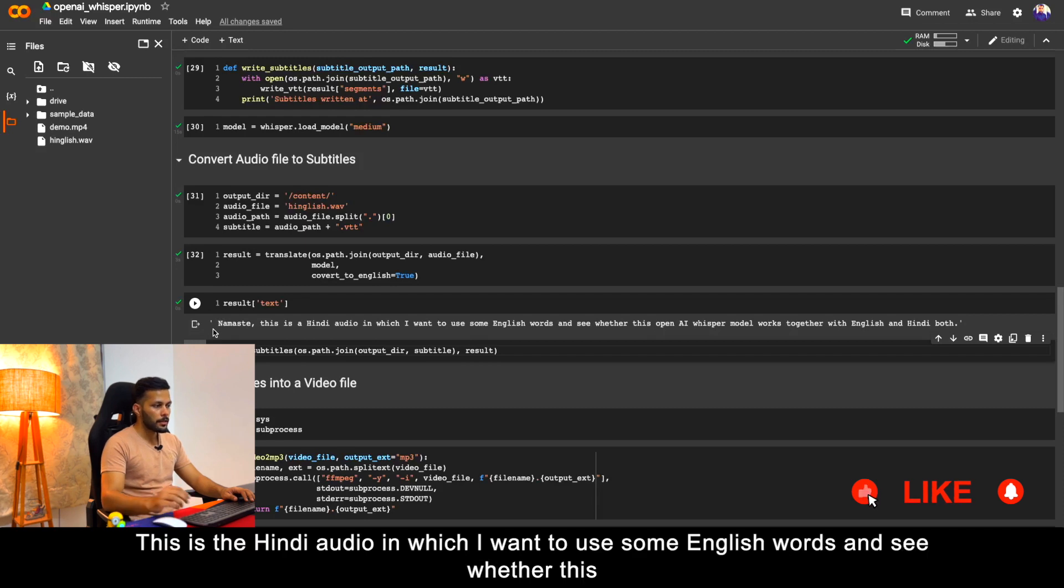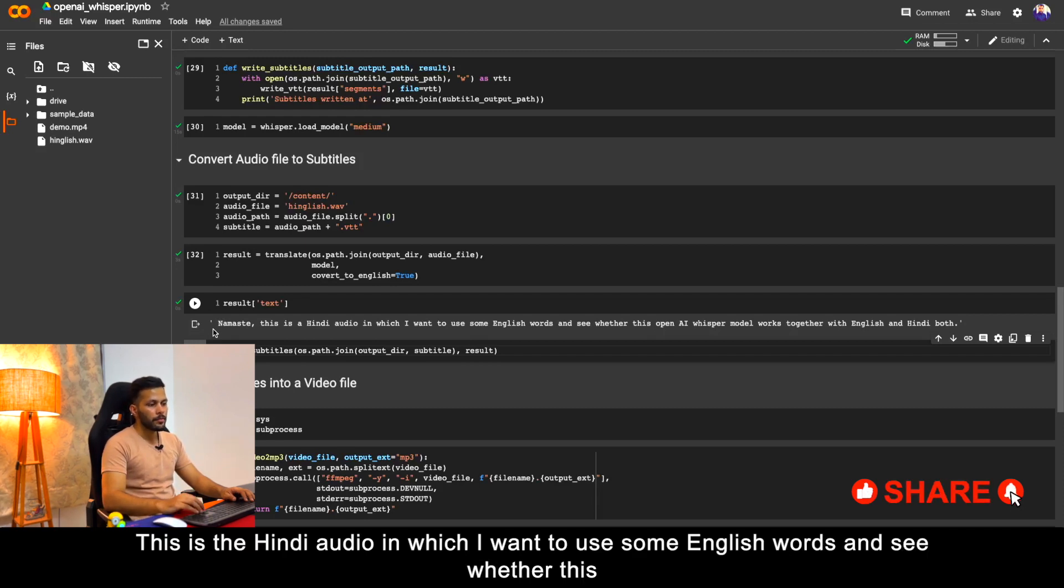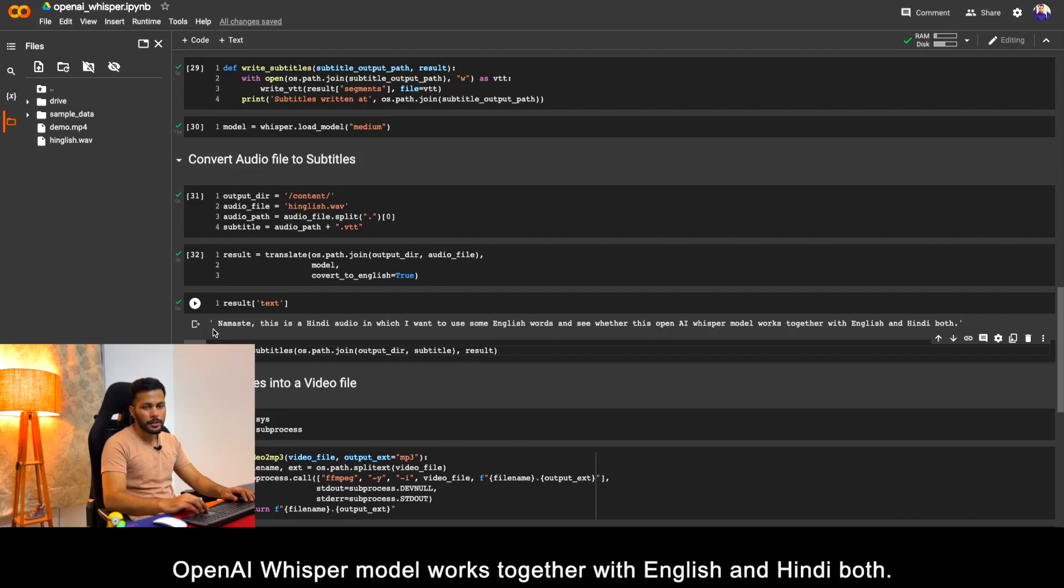Namaste, this is a Hindi audio in which I want to use some English words and see whether this OpenAI Whisper model works together with English and Hindi both.